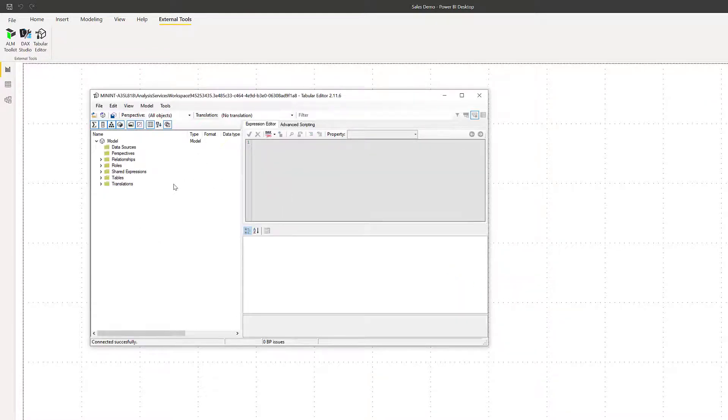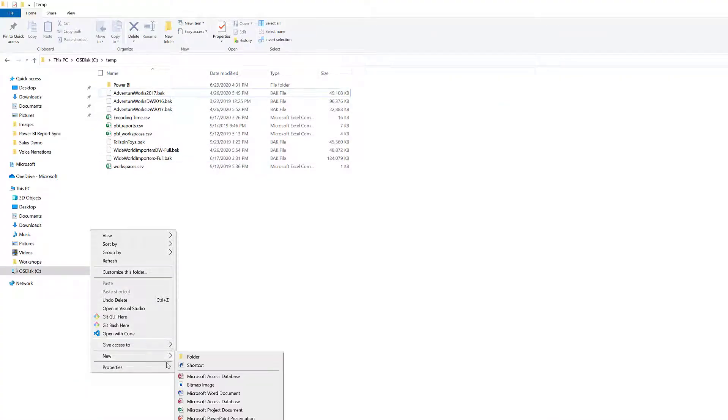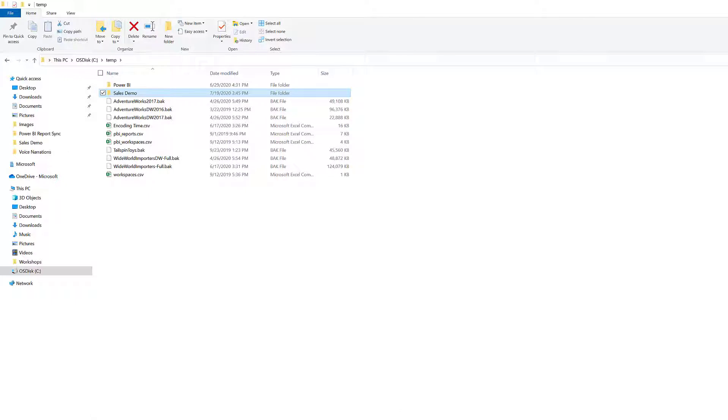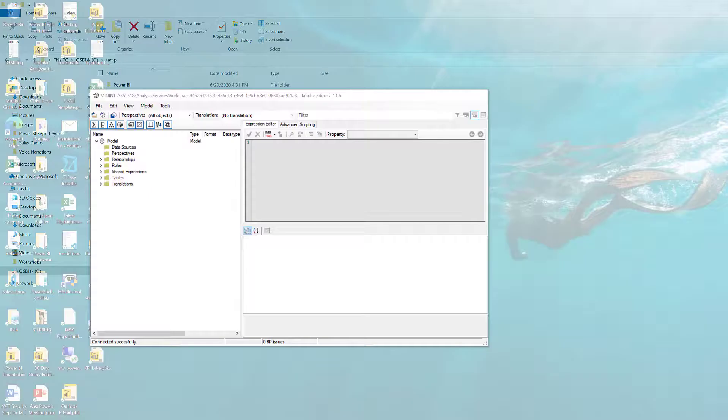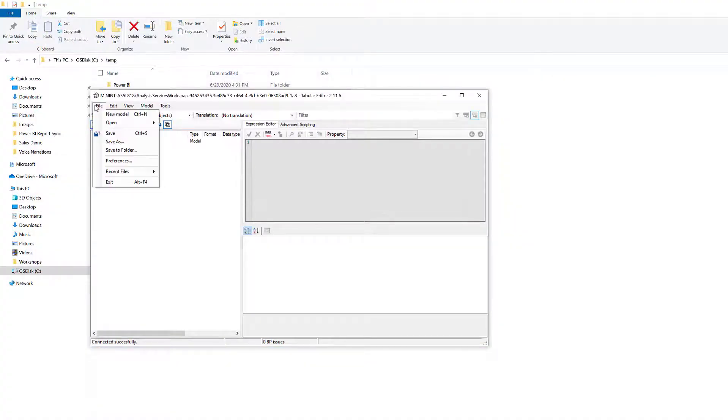Then on your local machine, go ahead and create a folder called Sales Demo, just anywhere you'd like. This will be where we can extract our metadata and land it here in this folder, if we're wanting to do version history or CI/CD pipelines.